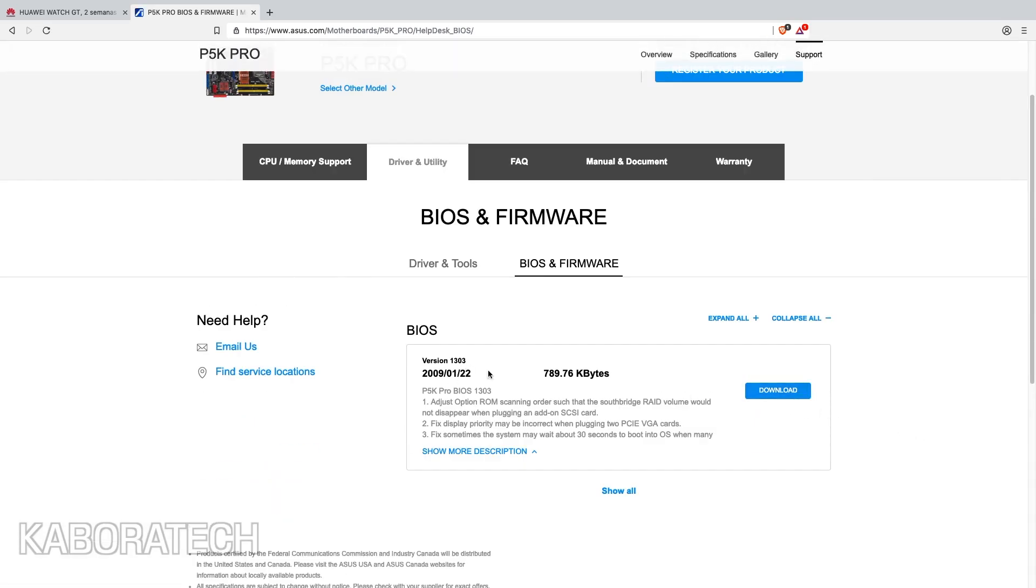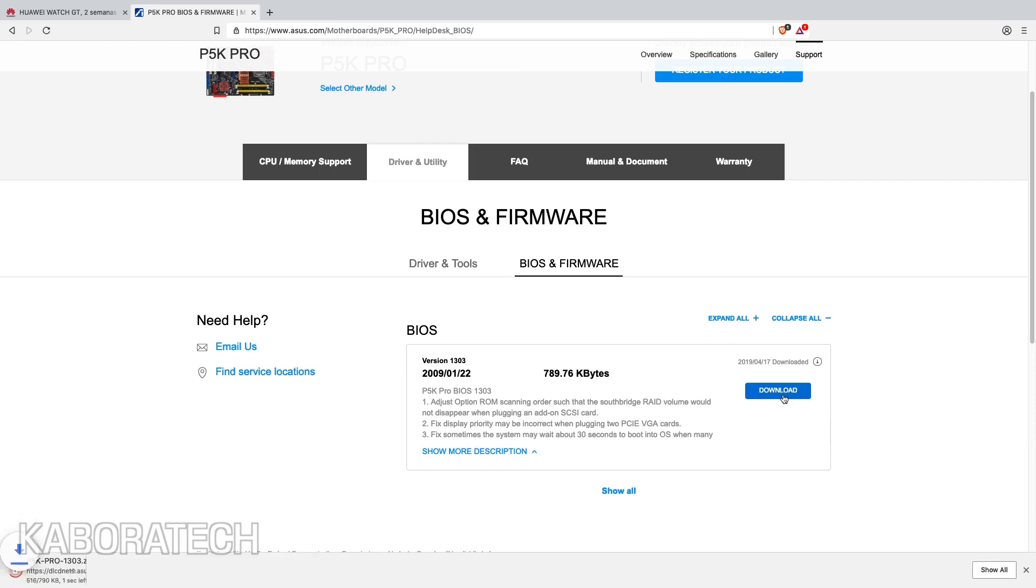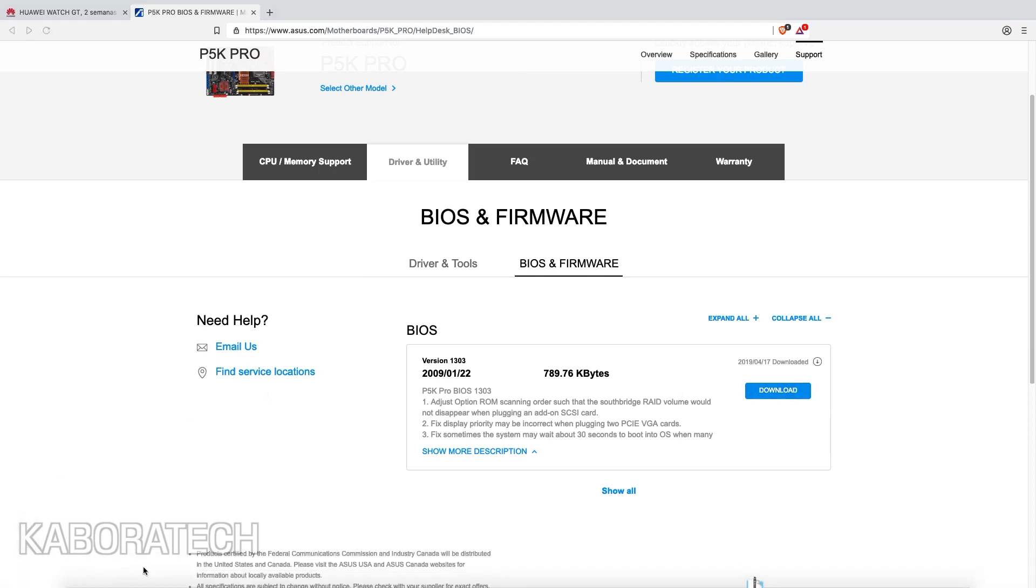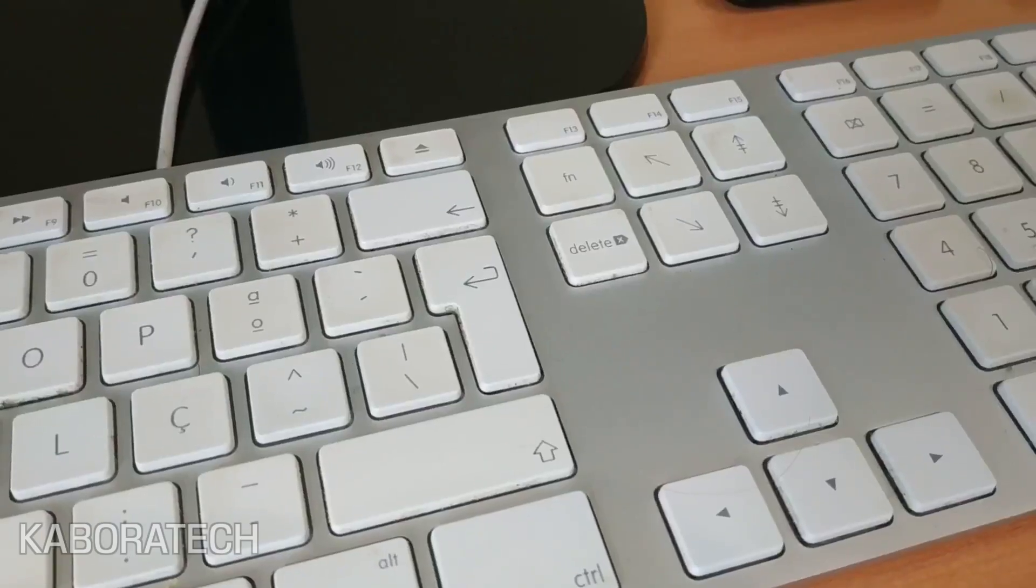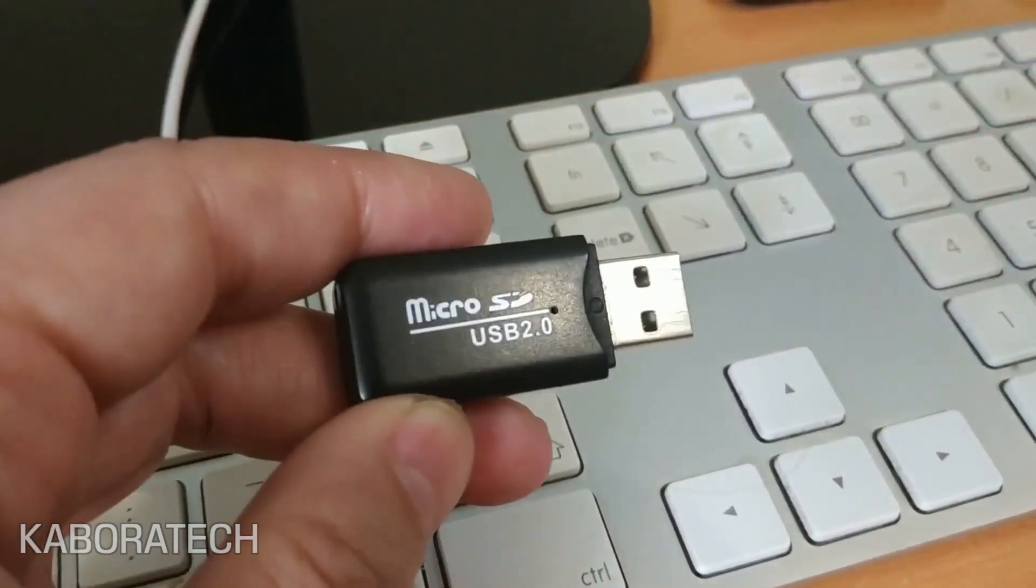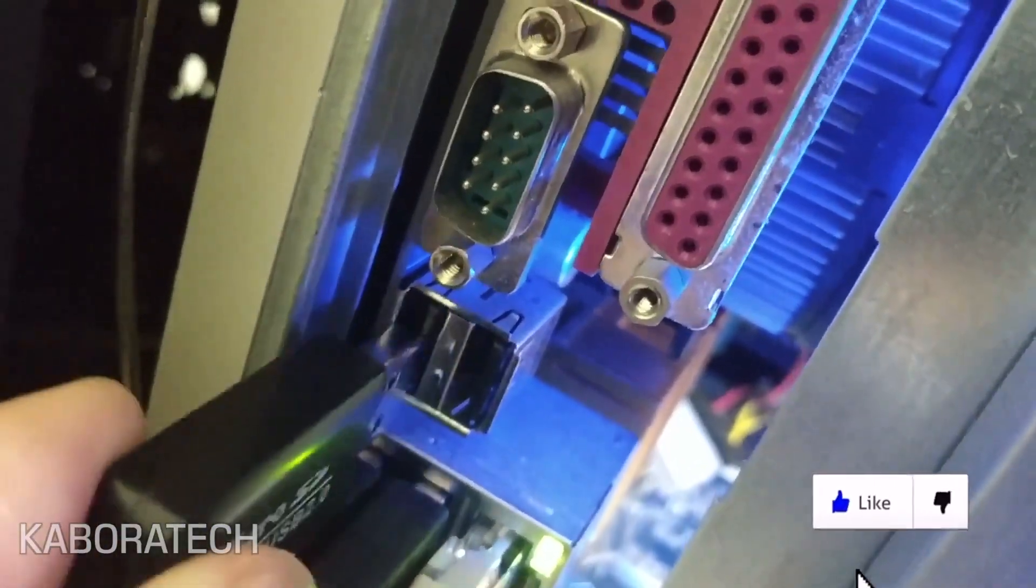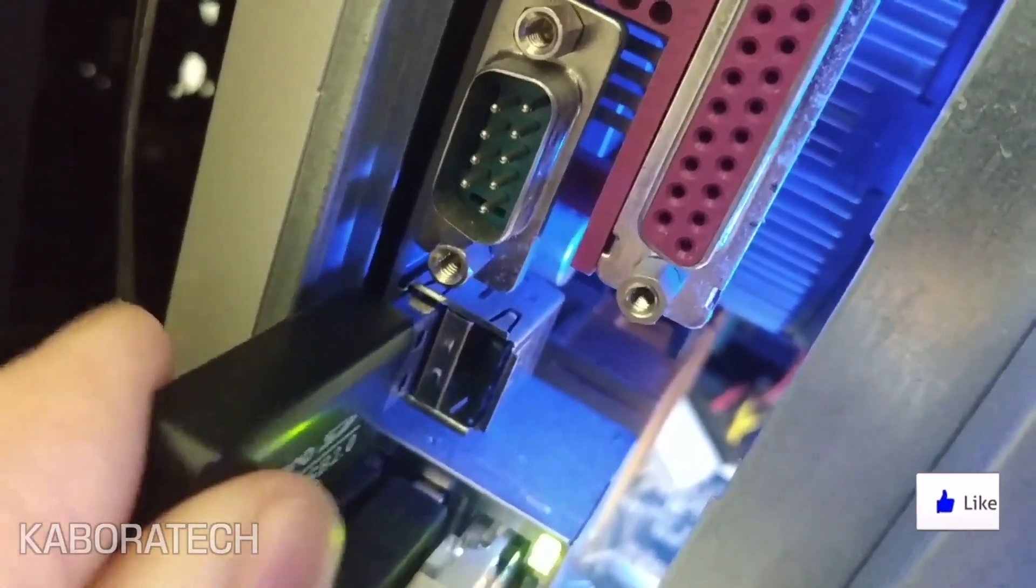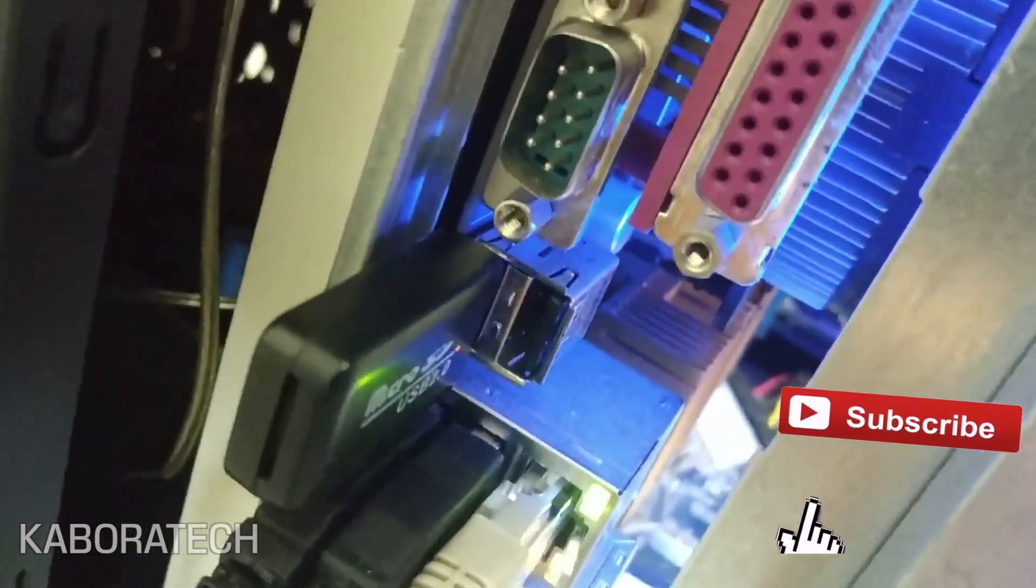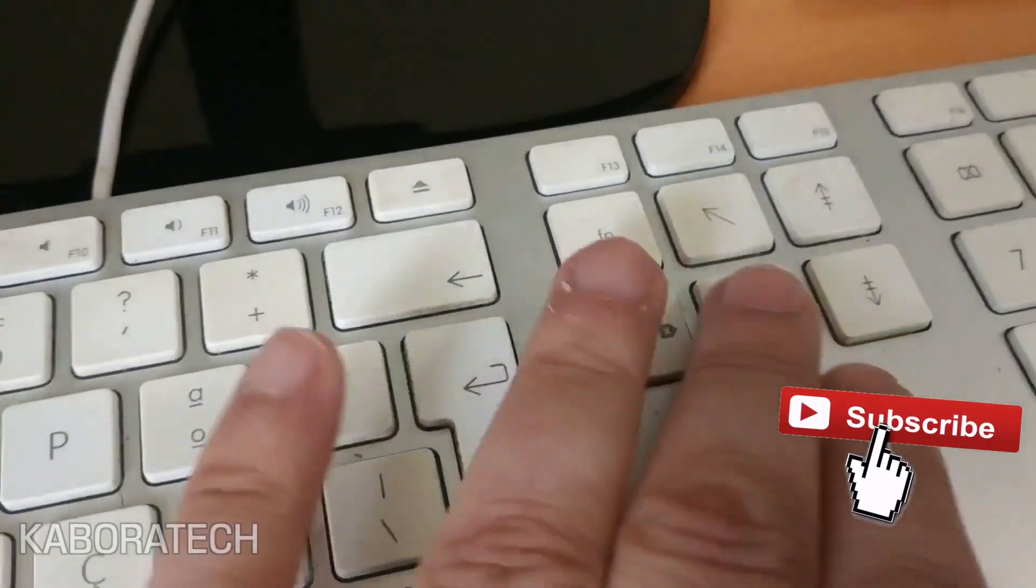This is the latest version. This is an old machine, 10 years old. After the download is complete, you need to unzip the file to a USB drive in FAT format, plug it into your computer, and press power.